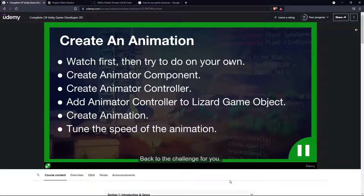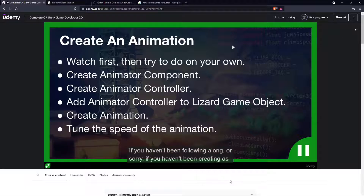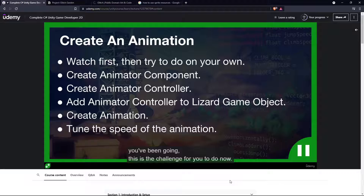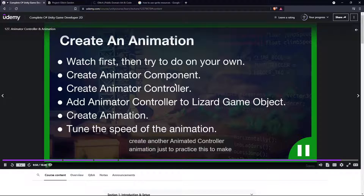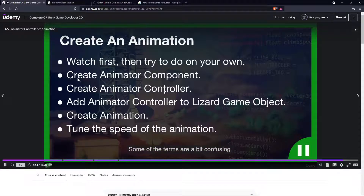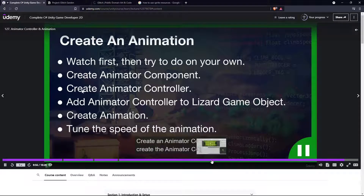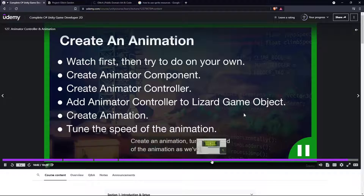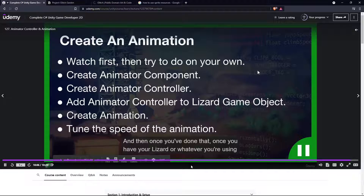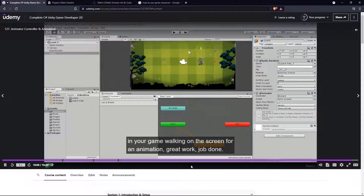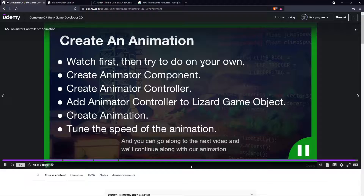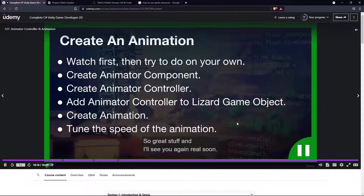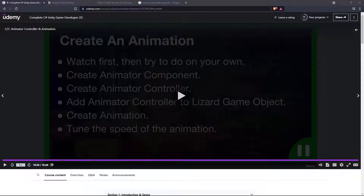If we click play in our game, we see our lizard does a walk but it went through 16 frames and stopped — it's not looping. Click on the lizard walk animation, and in the inspector we have loop time — click yes. Now when we click play, the animation loops over and over. Go to the scene view — our guy is walking in our game, fully animated looking amazing. As time goes on and we implement more features we can tell it to move across the screen so it looks like it's actually walking.